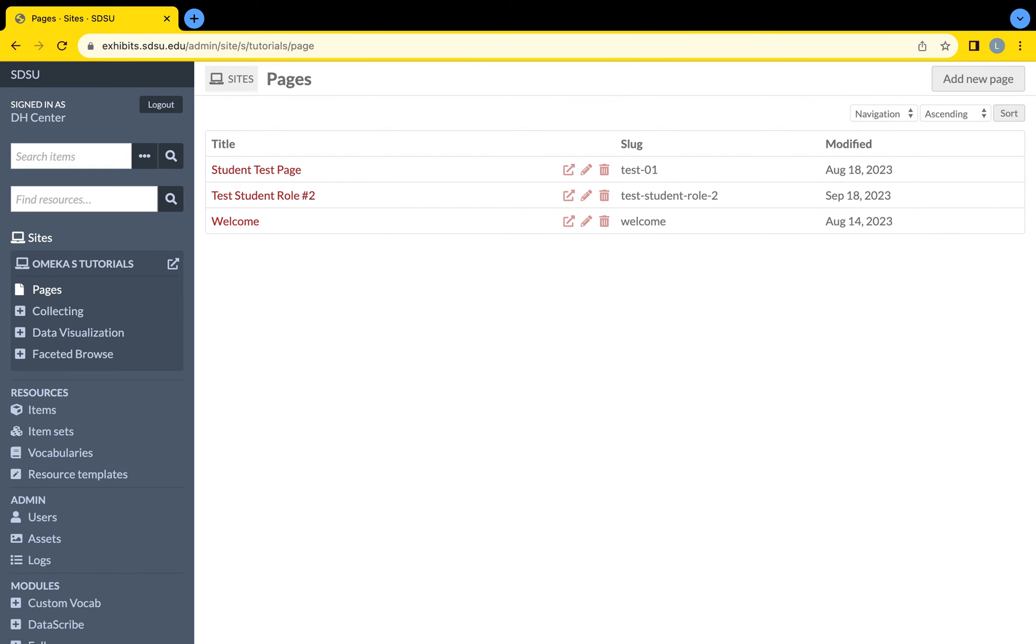No matter the role, everyone can edit all pages within the properly assigned site for their project.